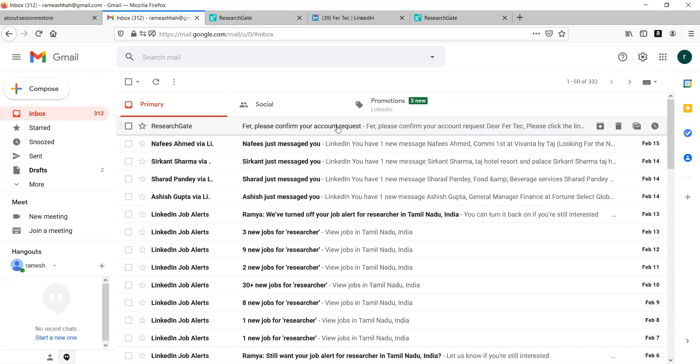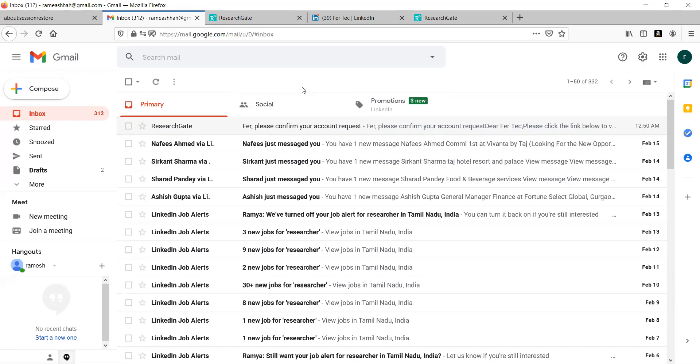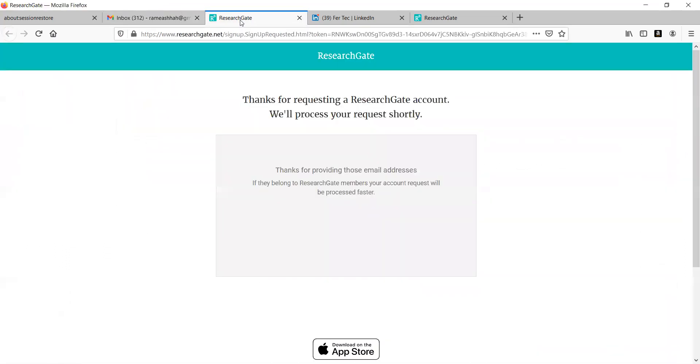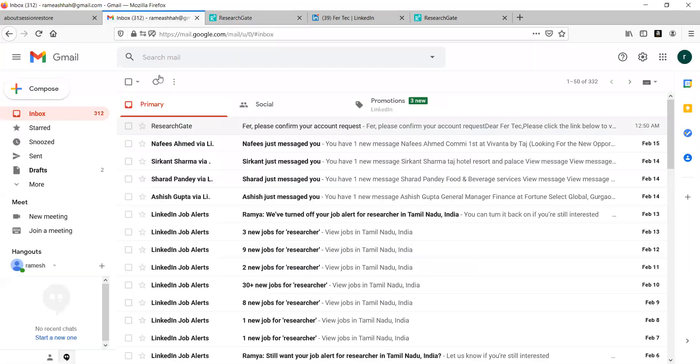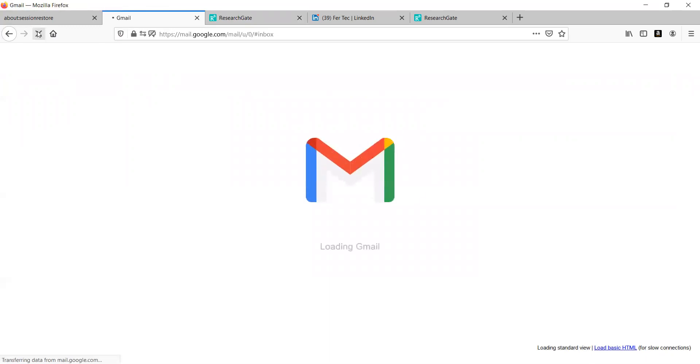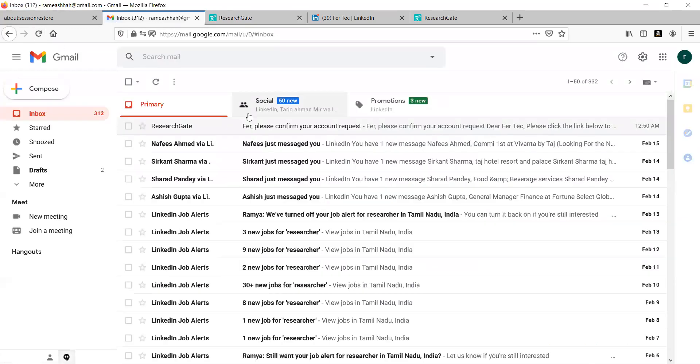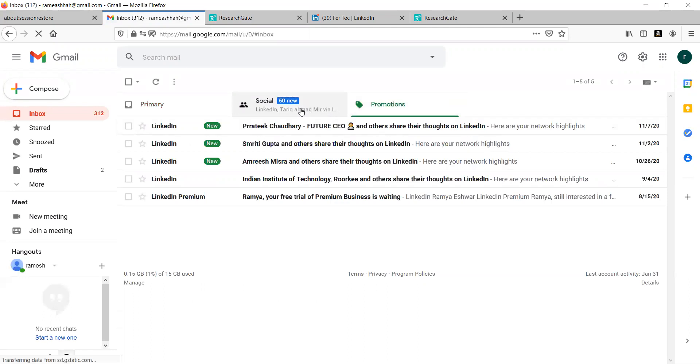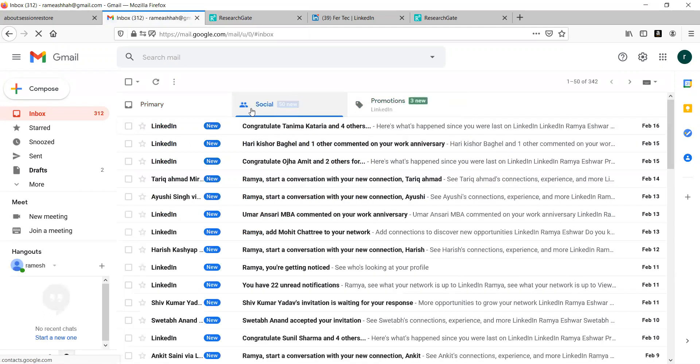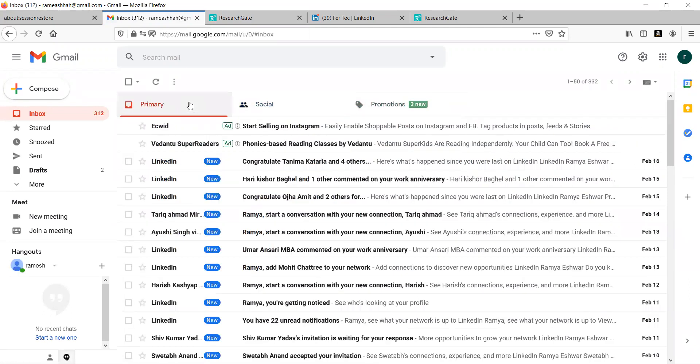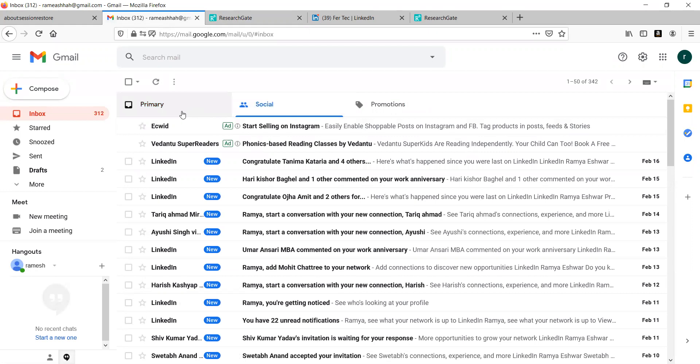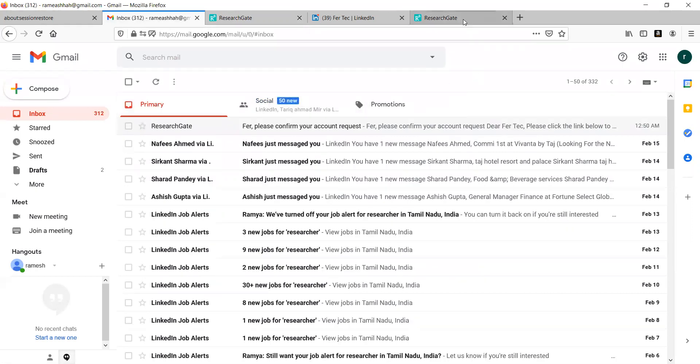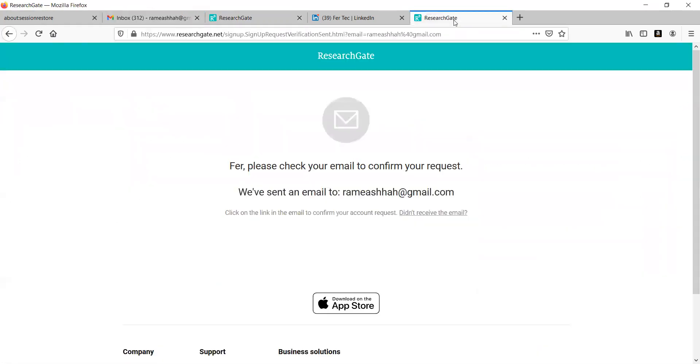Once you get an email from ResearchGate it will be very useful for you to make sure about that account. Now you have to wait for at least 24 hours. Once you receive a mail they will ask for a confirmation at the end and you have to upload an article from your side, at least one article which you have already published such that you don't have to worry about your account. I hope this is useful to you.